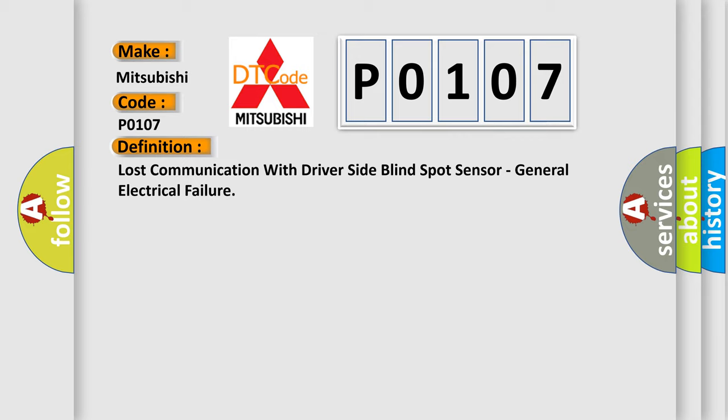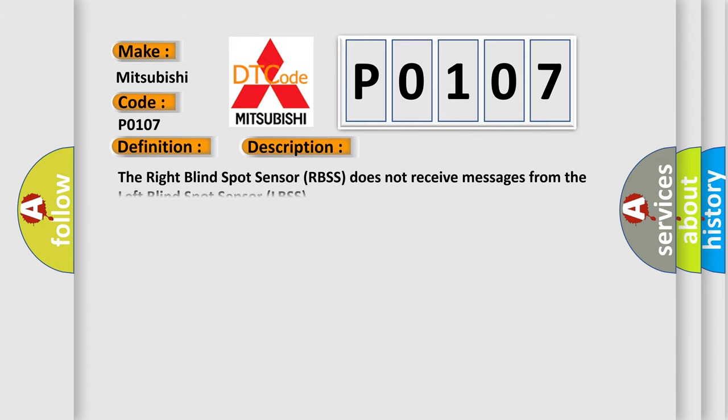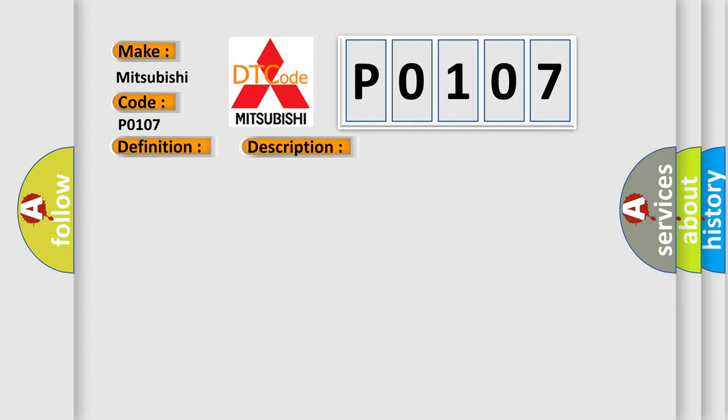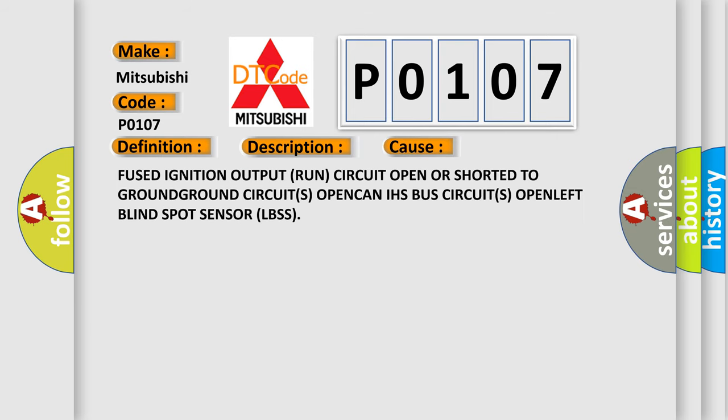And now this is a short description of this DTC code. The right blind spot sensor RBSS does not receive messages from the left blind spot sensor LBSS. This diagnostic error occurs most often in these cases: fused ignition output runs circuit open or shorted to ground, ground circuits open, CAN-HS bus circuits open, left blind spot sensor LBSS.